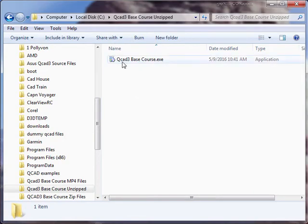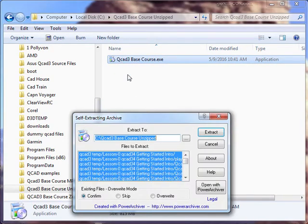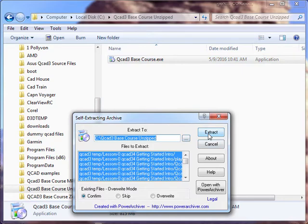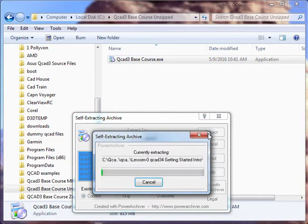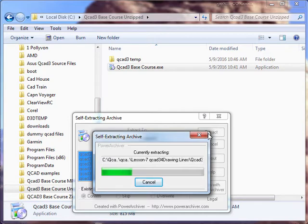Now we go in here and all we do is double click to execute it. Just go ahead and say extract. It's going to put it in a subfolder.